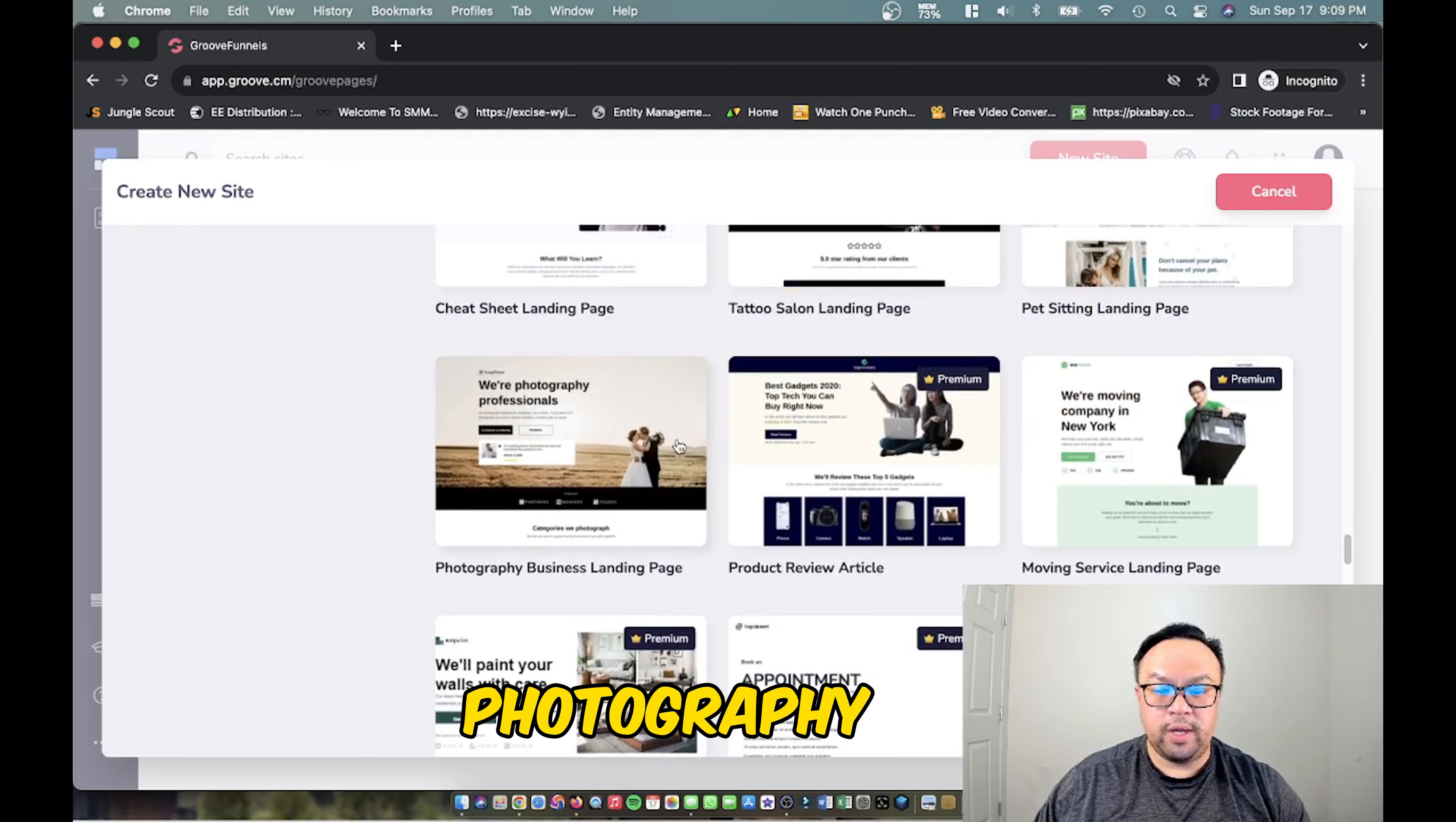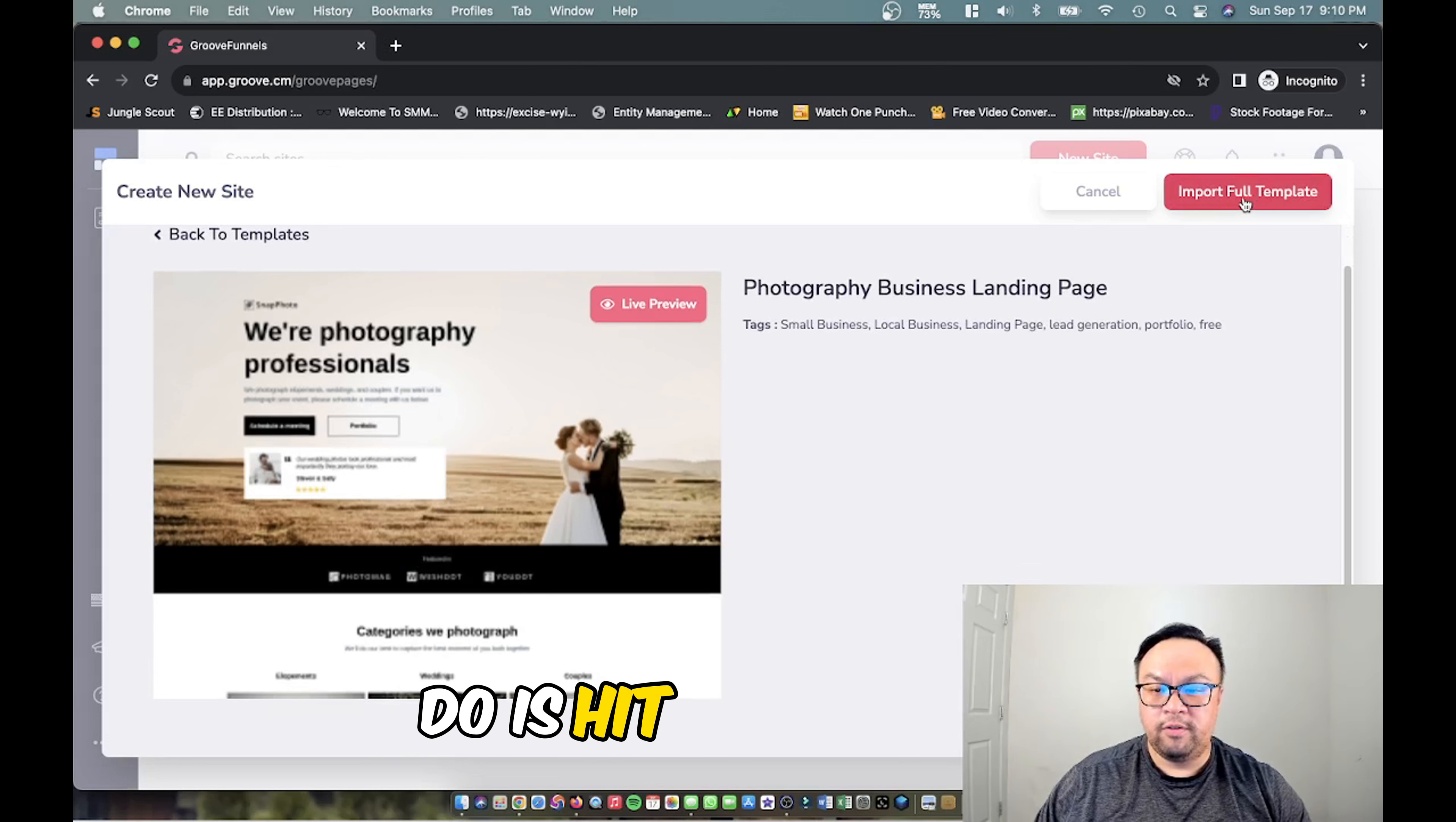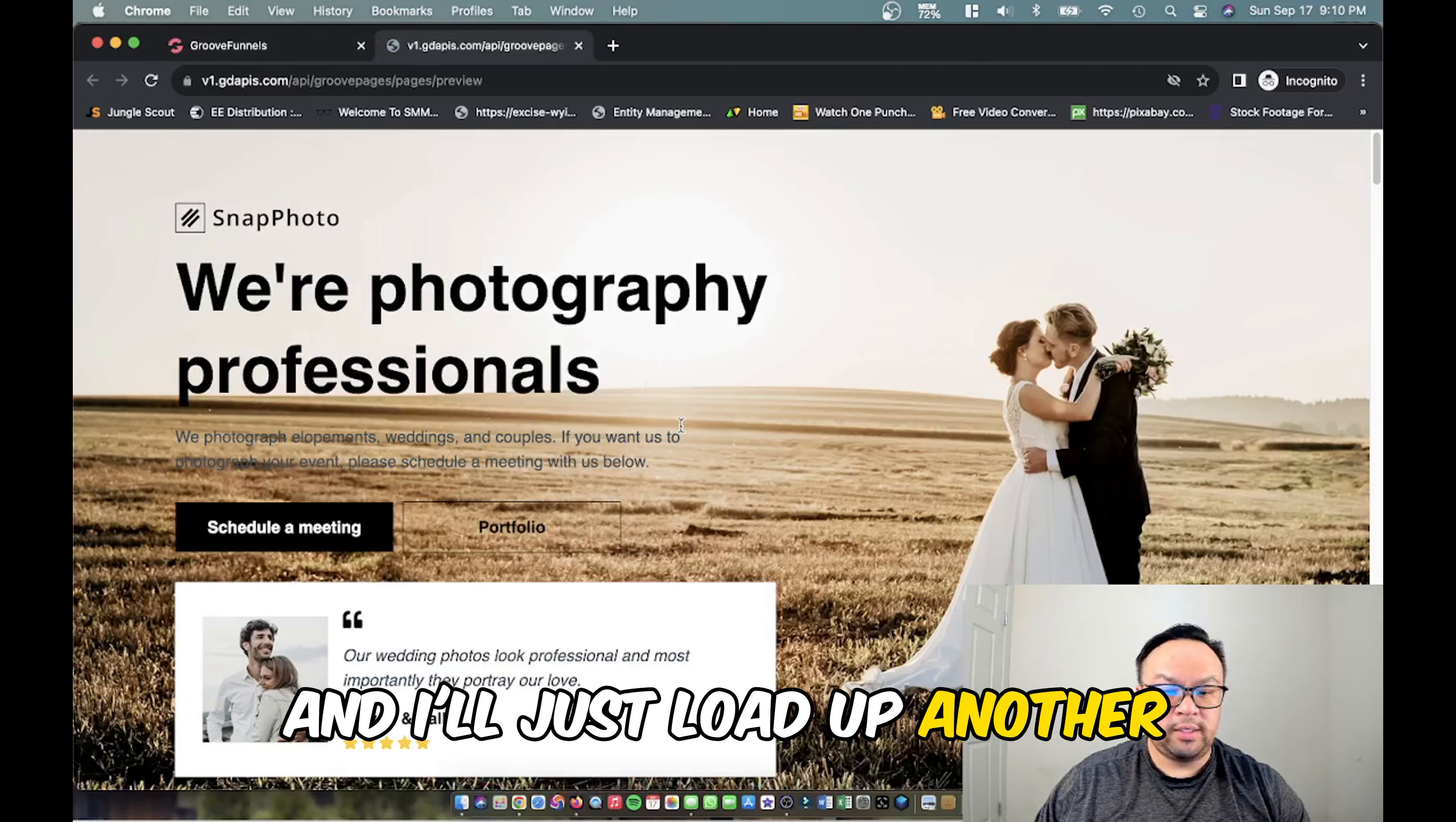All you have to do is hit full import or you can click the live preview to see what it looks like. It'll load up another tab and you can take a look. And if you like this you can obviously close it.